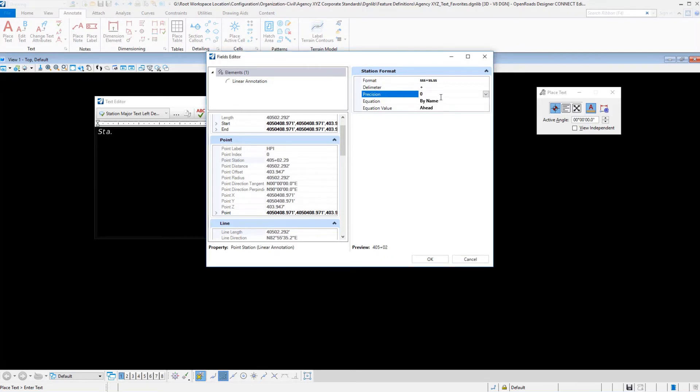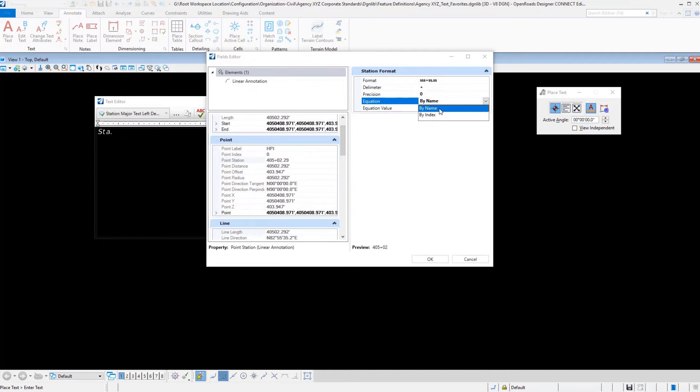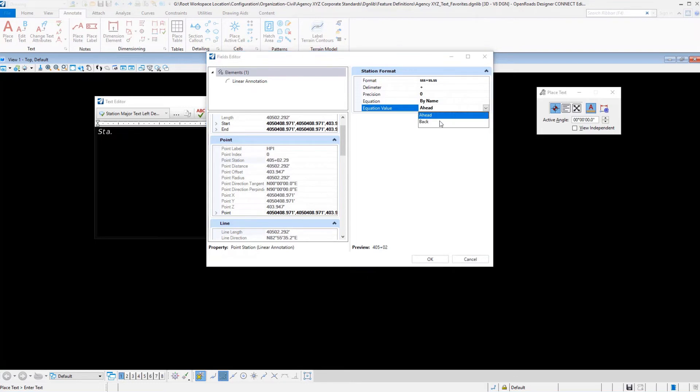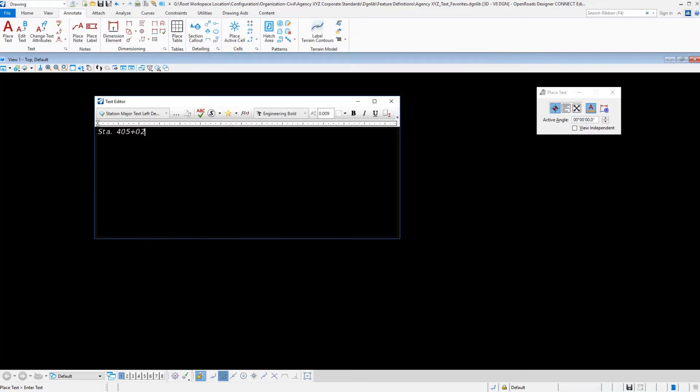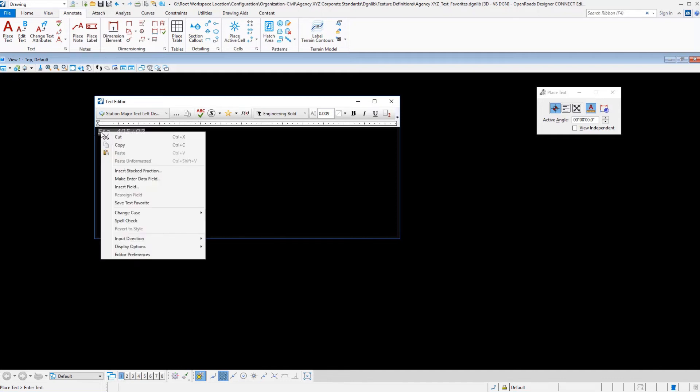We have how we handle station equations, either by name or by index. This is a throwback to the GeoPack InRoads days of alphabetic or numeric in terms of station regions. If we want to set up station equations, we have how we can set up the ahead and the back fields. This is what the resultant label would look like, so we select OK. We have a prefix that we've typed in, and then we have a computed field for a point station. The last step in the process is quite simple. We highlight it all, right click, and select to save text favorites.